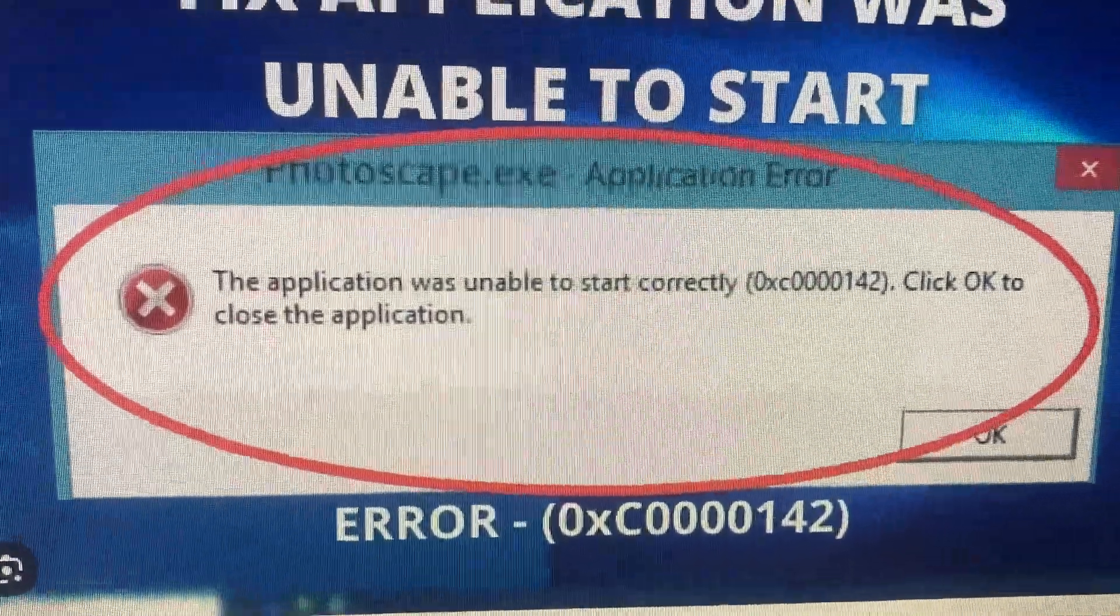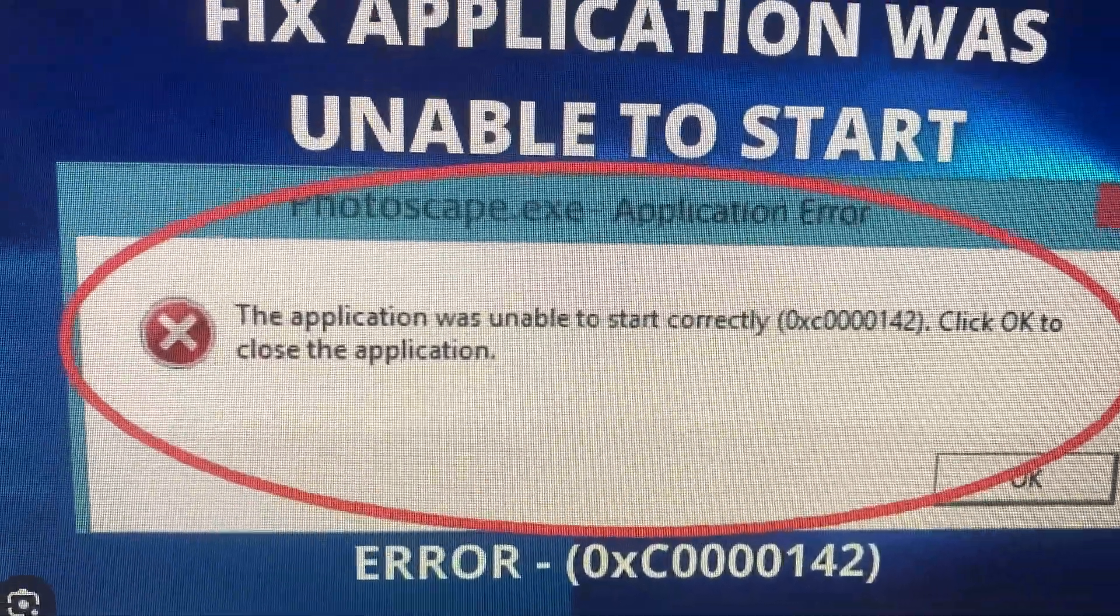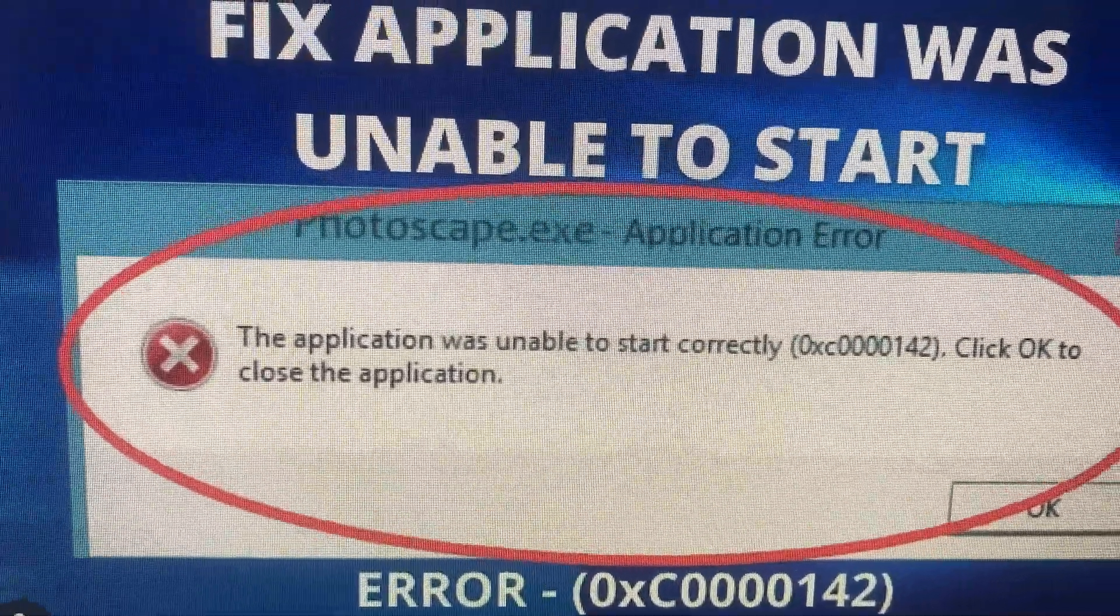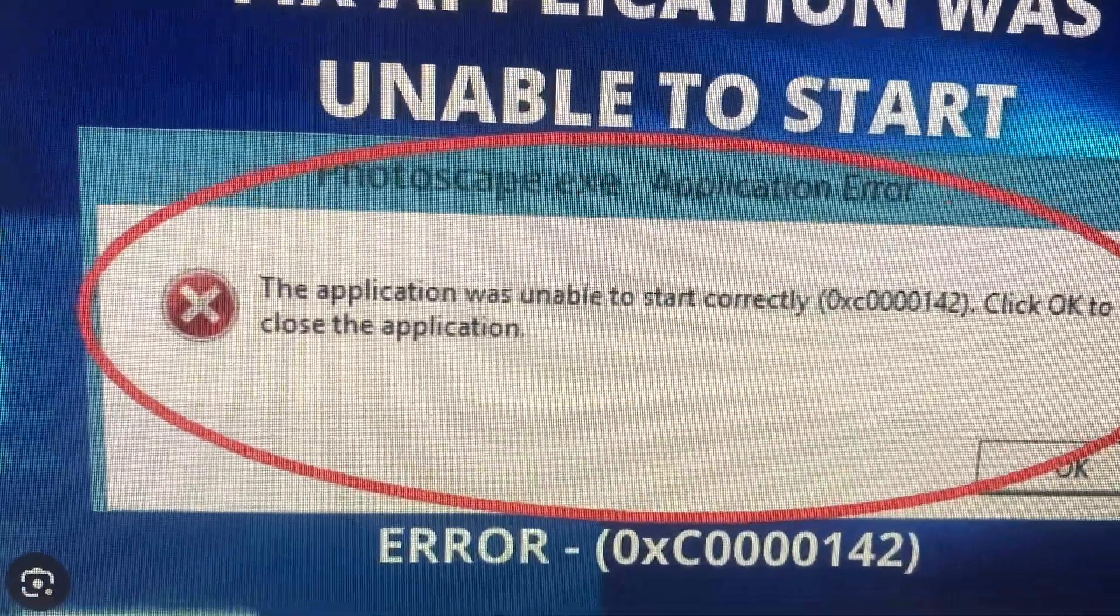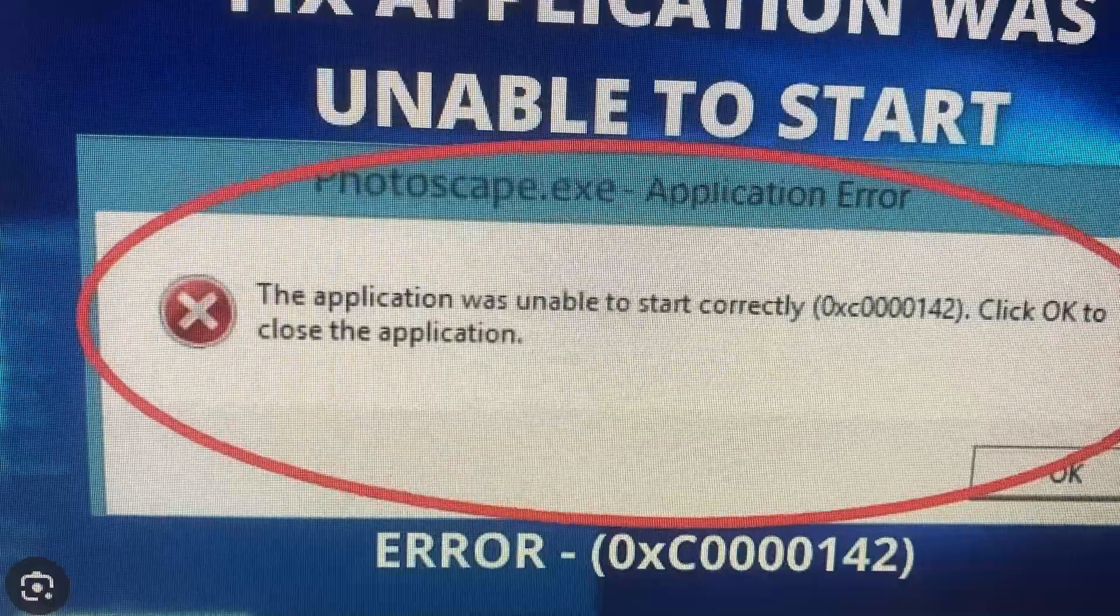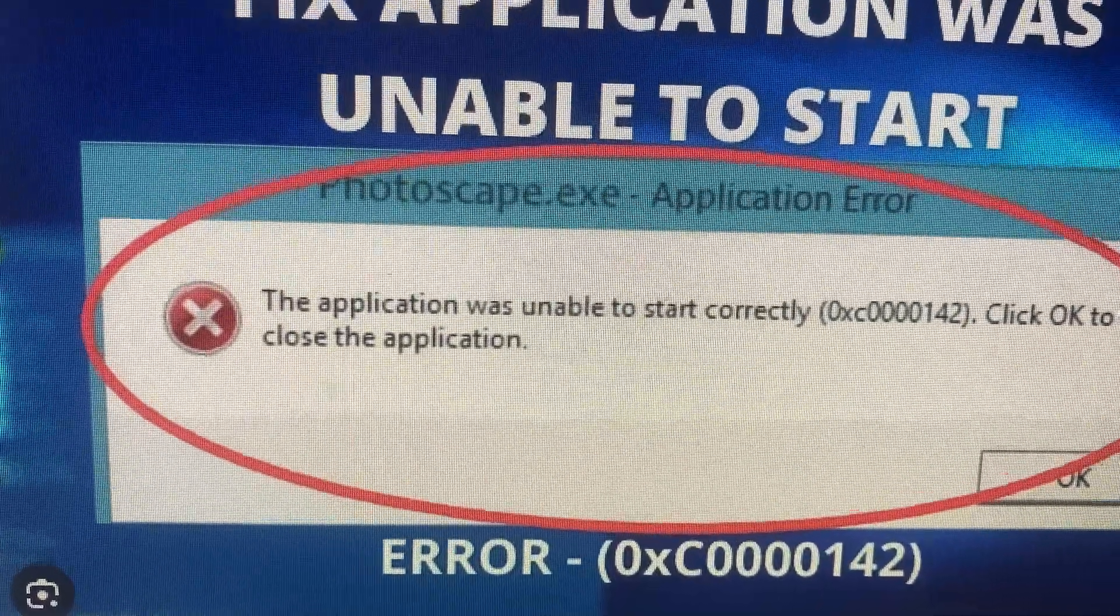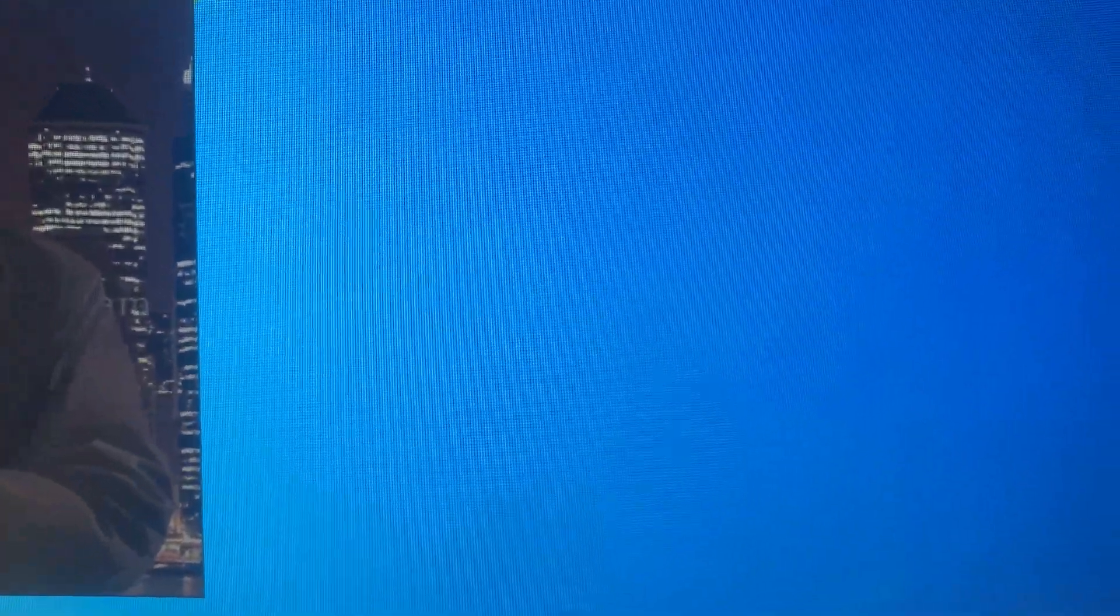Hello dear subscribers, I will tell you how to fix this issue. So here you can see it. First thing for fixing that, you just need to go to...